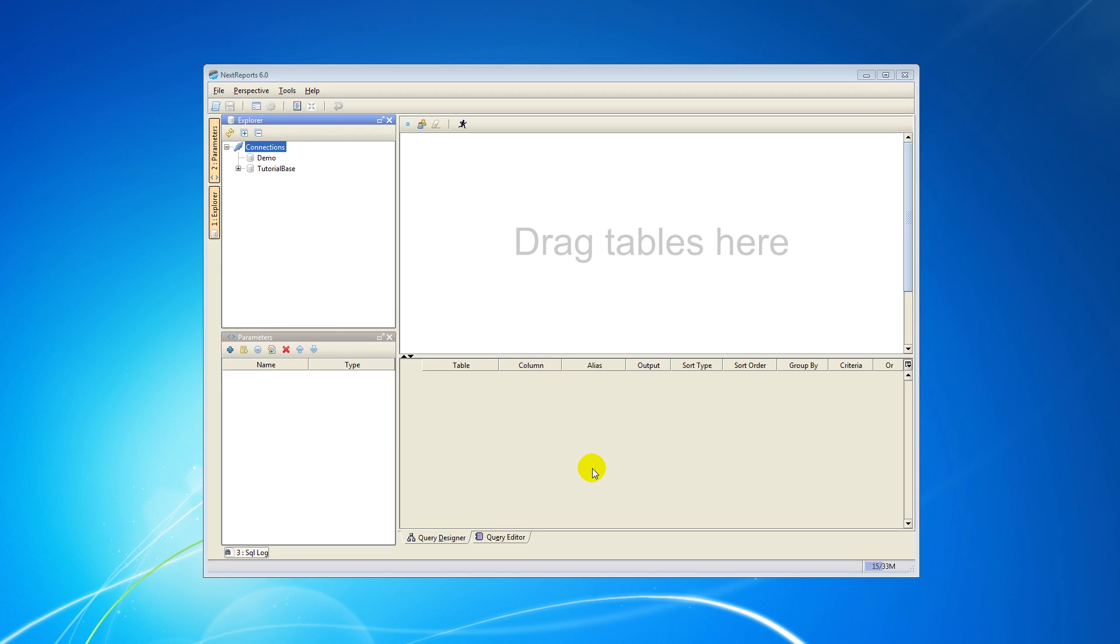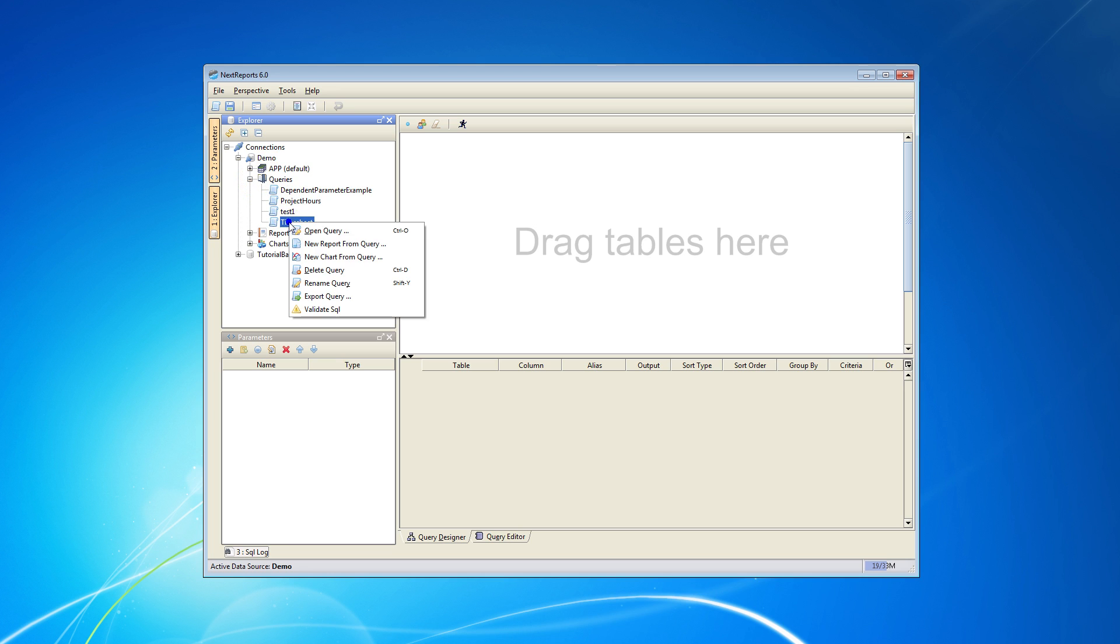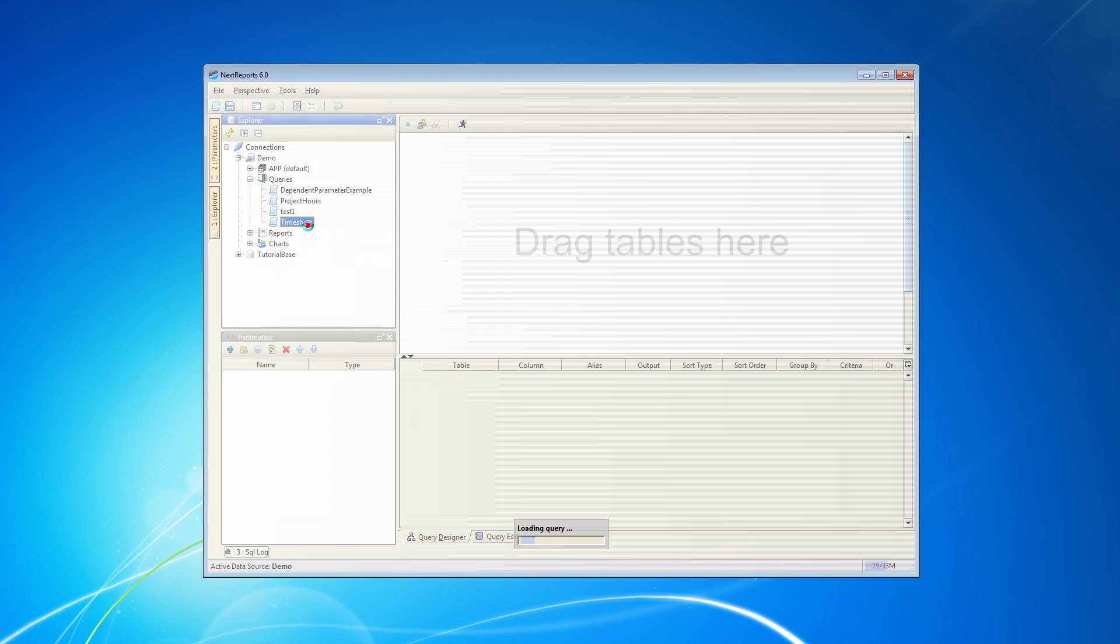For this tutorial I will connect to a local database running on my PC. You can connect to any database as the procedure will be identical. Browse to the queries in the database and open one. For this example we will use the timesheet query.